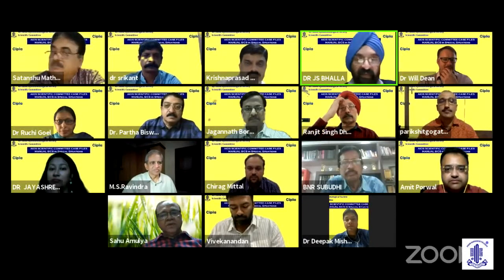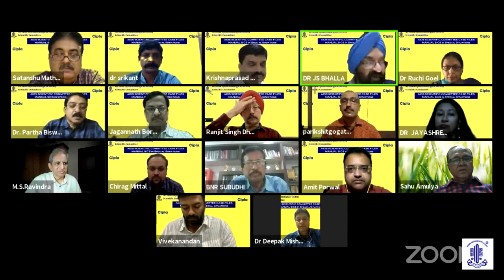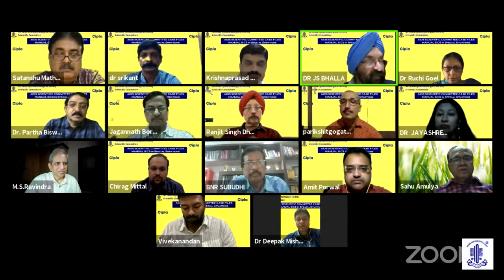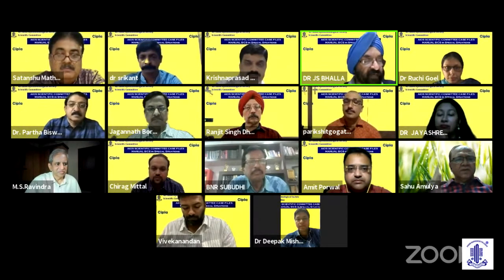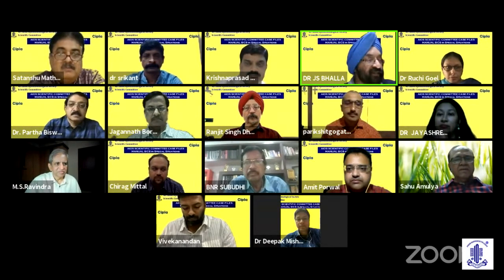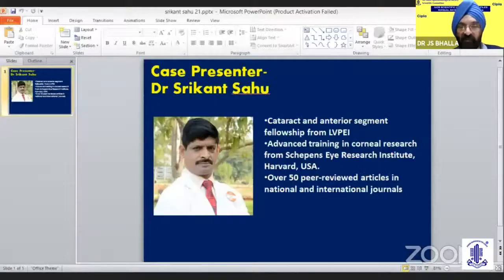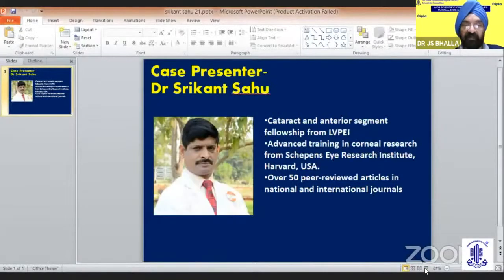I invite again our close friend and dynamic scientific committee member, Dr. Amit Porall, to please invite the next speaker, Dr. Sheree Khan Sao, to deliver his talk. Dr. Amit, please.